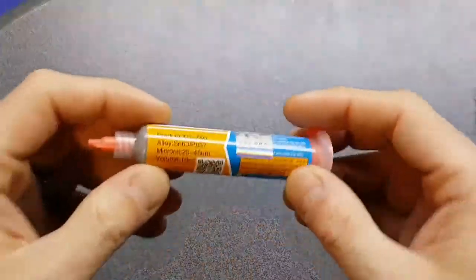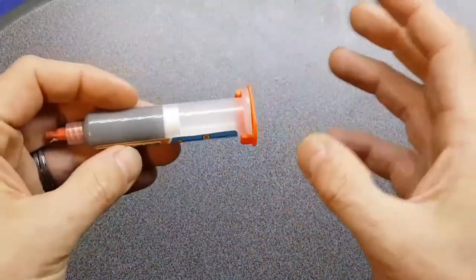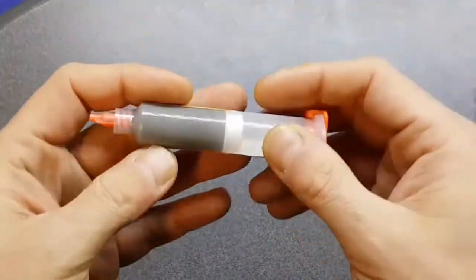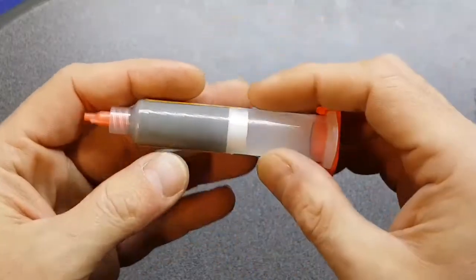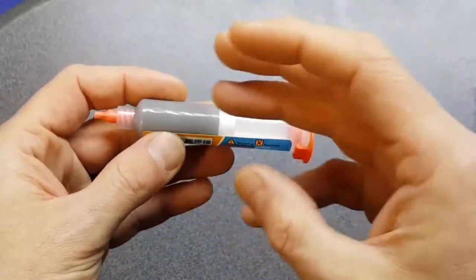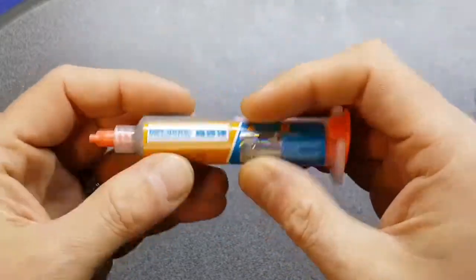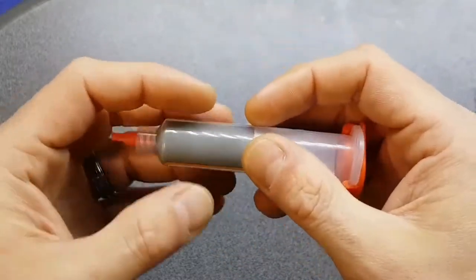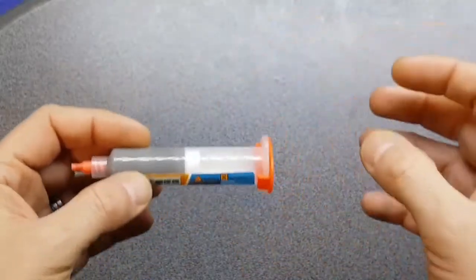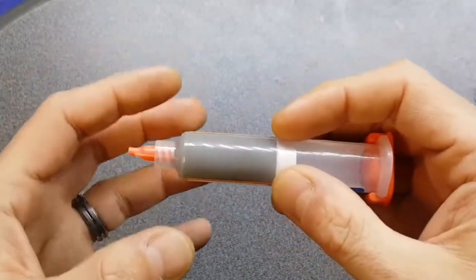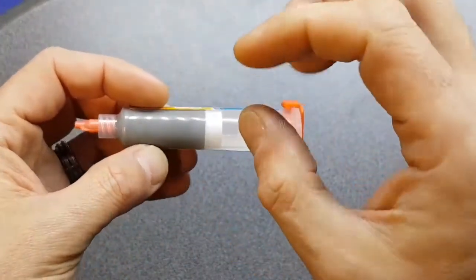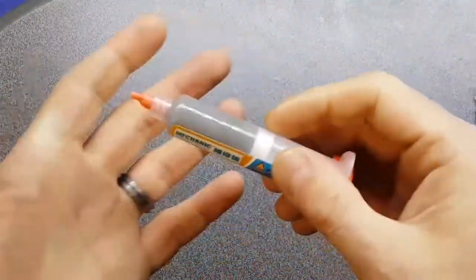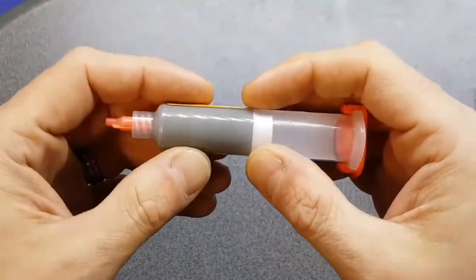For those of you that don't know what solder paste is - I appreciate some of you, I may be teaching you to suck eggs - but for the guys and girls that don't know what solder paste is, solder paste is basically a suspension of tin and lead in a sort of flux paste. It's a combined paste that comes out. Everything's in it that you need to make a solder joint. The flux is there to clean the joint and help the solder flow, and obviously you've got your tin and lead that when heated up will melt and flow into your joint to make a nice sound electrical connection.